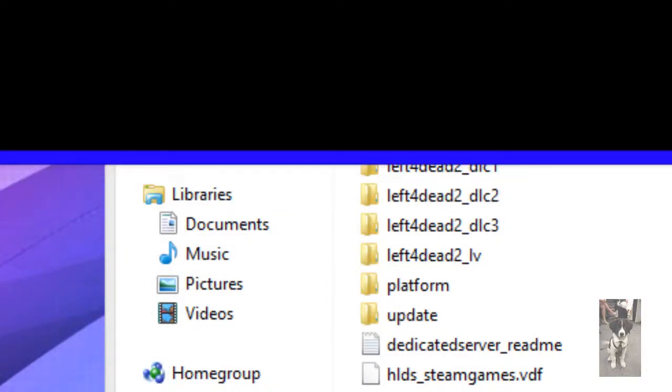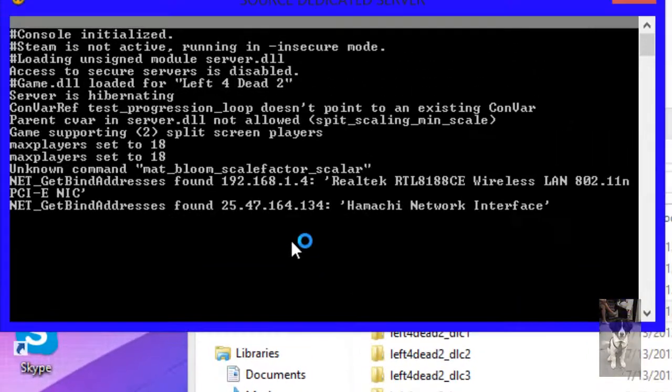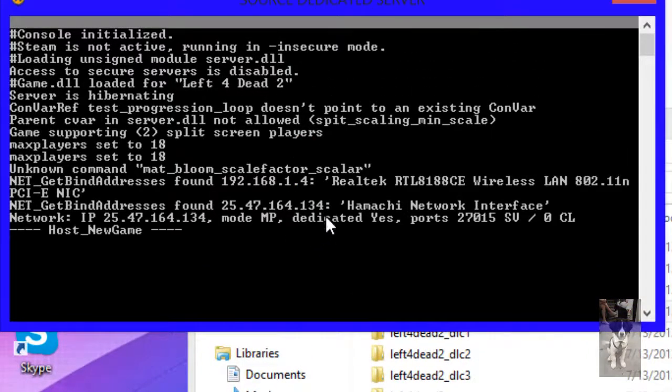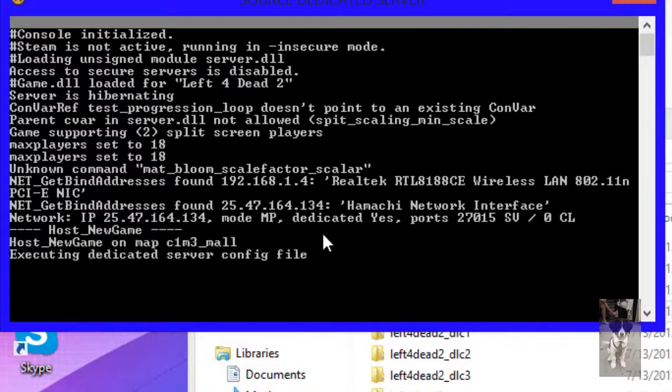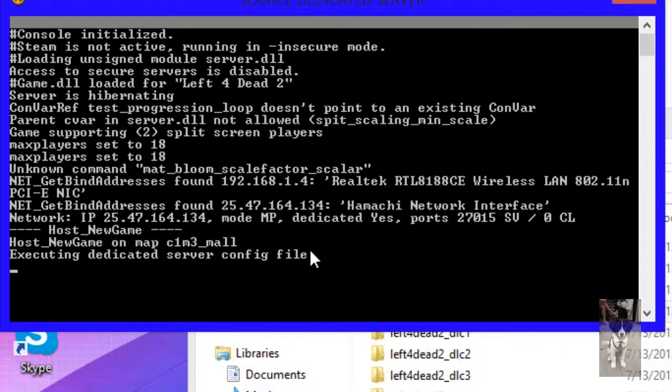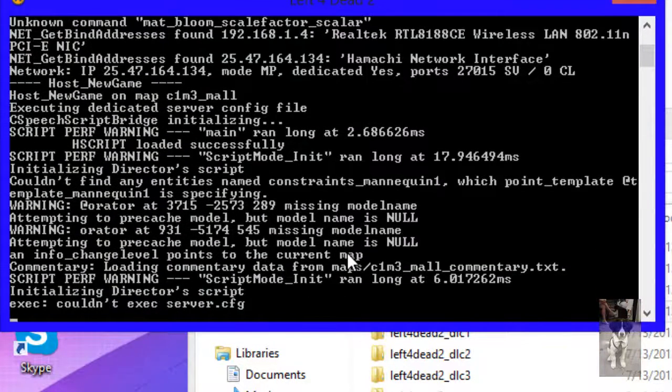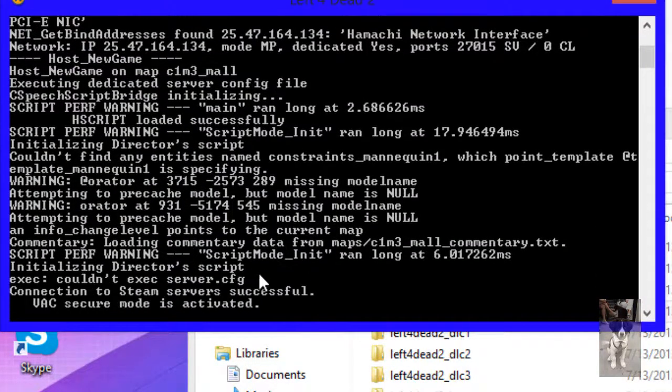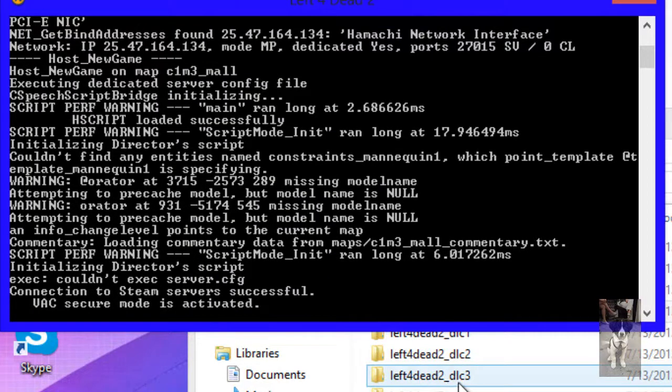And then there you go, your server should be all set up. You can hit apply, OK, and launch it from here. Bam. I will teach you how to port forward later and everything should be good. So we'll do a test in a minute.